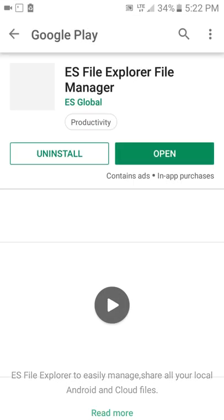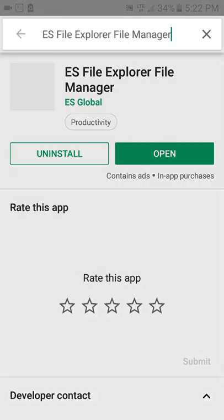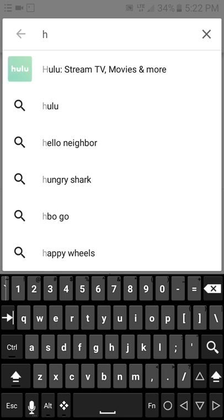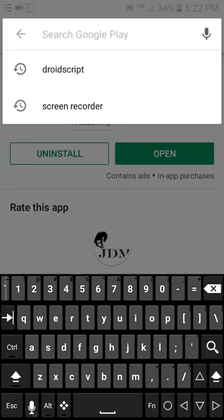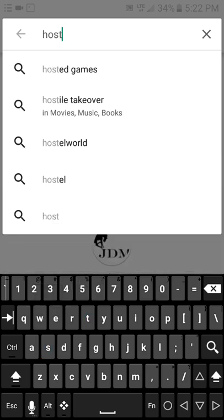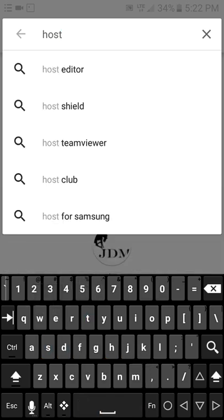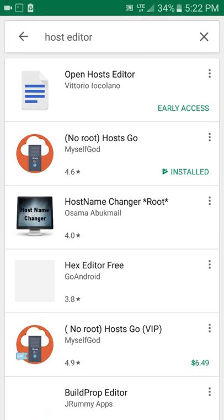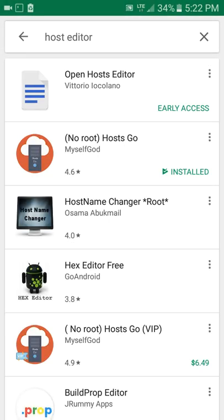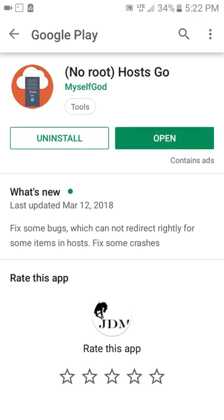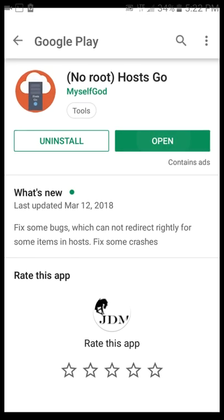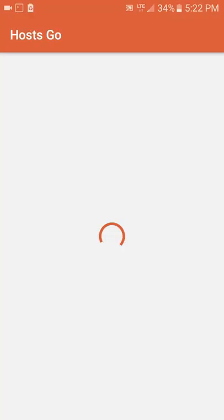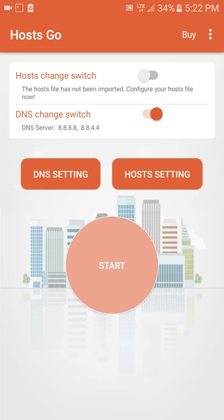So this is a VPN that we're going to be using to manipulate our hosts file to use virtual hosts. It's called hosts go and you can install it without root. I already have it installed and it's the first time I've opened it.